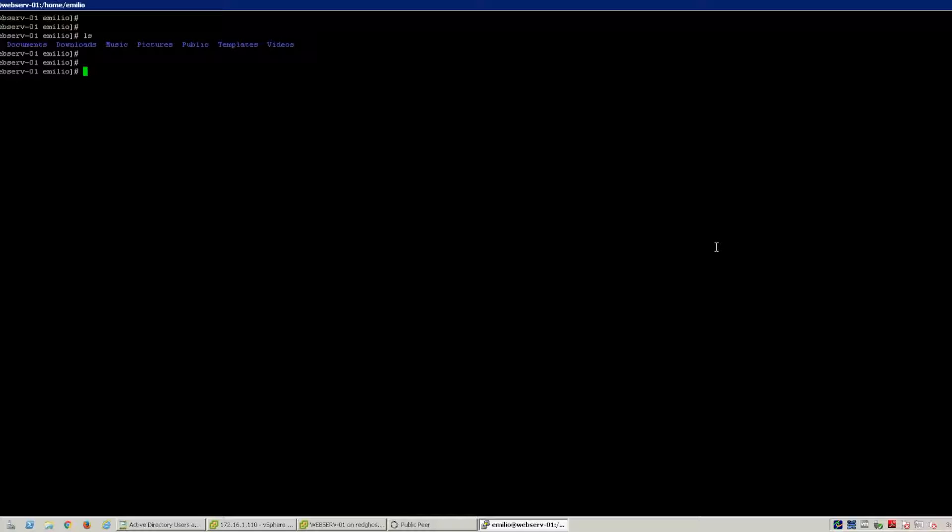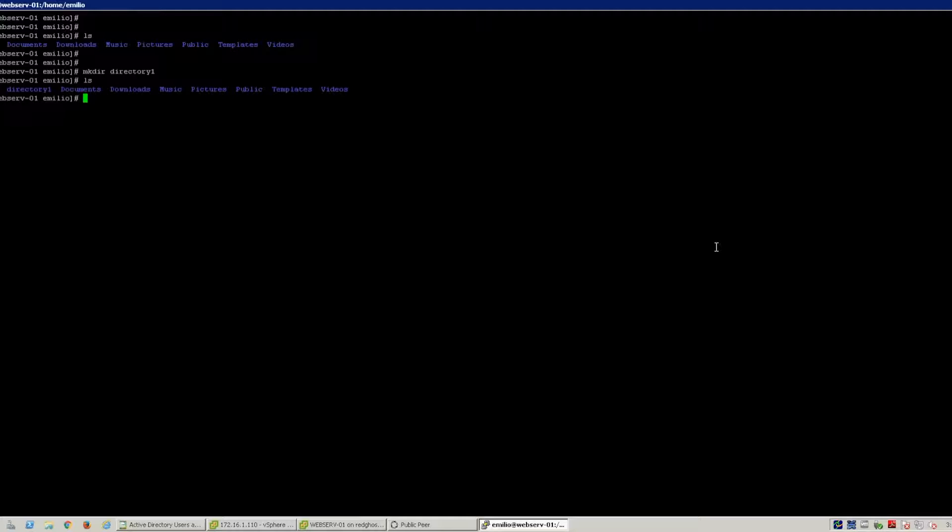You do mkdir, make directory, and then the actual directory name. So you see that directory one is what we just created, and you can list it and you'll see that directory one is now listed under that folder.